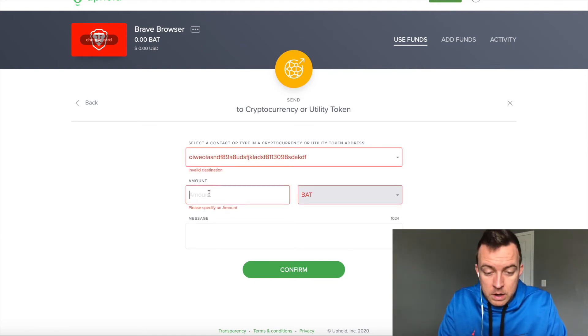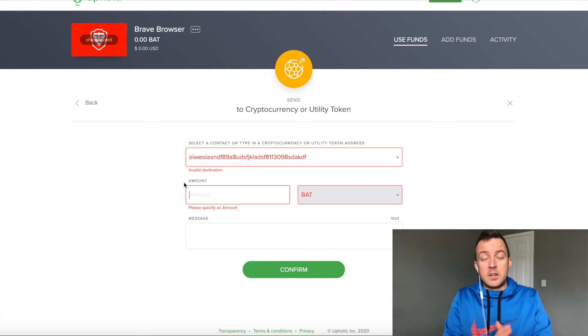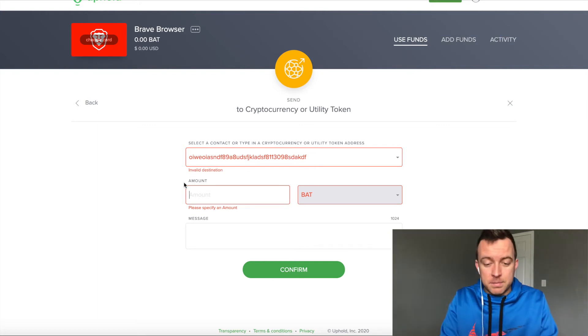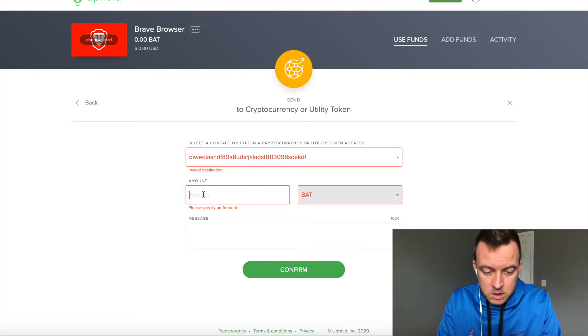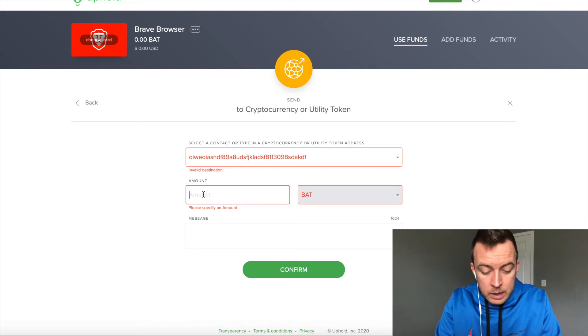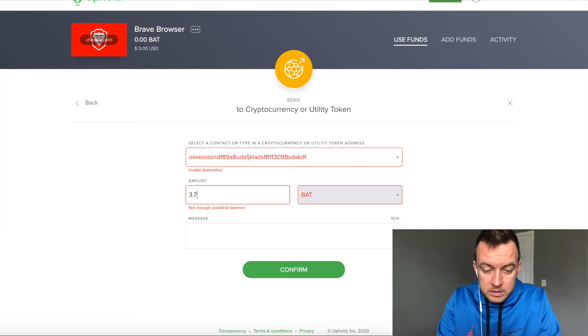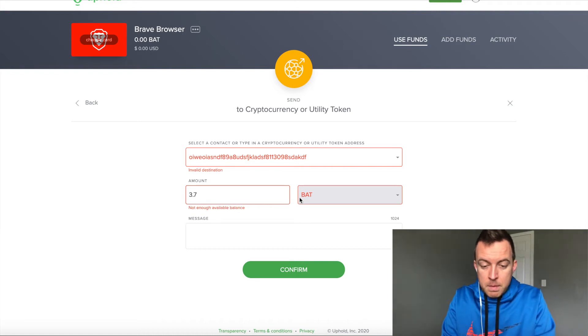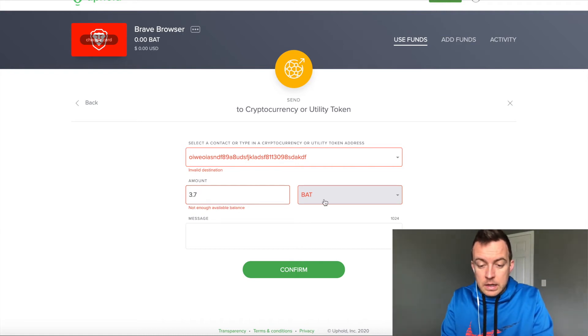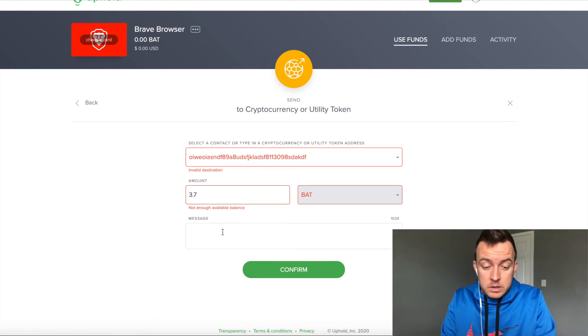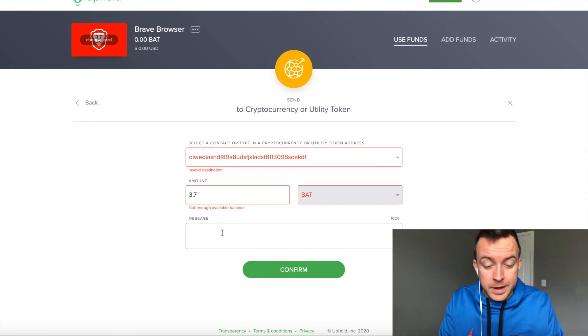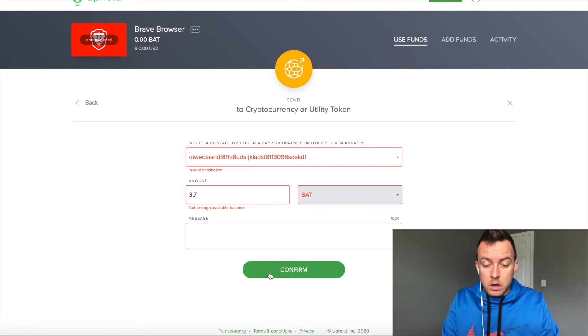So you're going to put in the amount, obviously it says that's an invalid destination. I know that. But you're going to say specify amount. Say I have 3.7 BAT on my wallet at the moment. You can put a message if you want. I don't. You're going to click confirm.